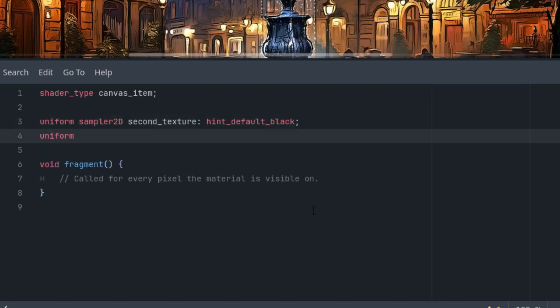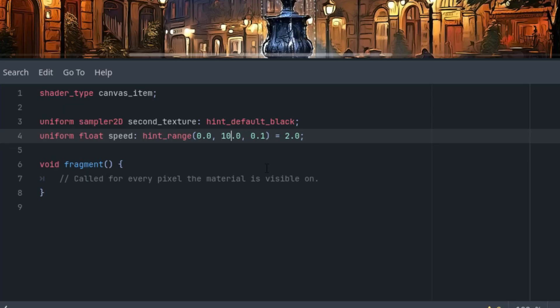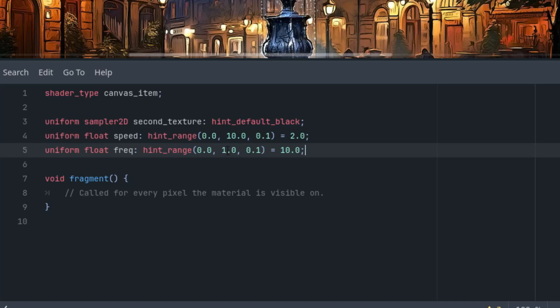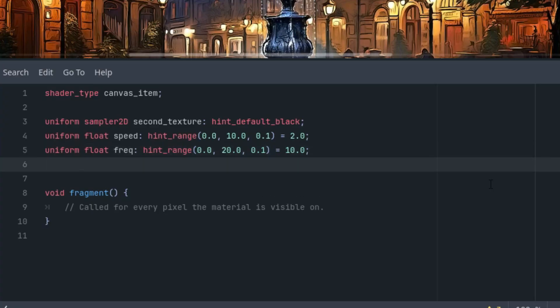So uniform float speed with a hint_range. The default value is 2 and I think the hint_range I set to from 0 to 10. And now uniform float frequency, let's call it just freq. Another hint_range and starts at 0 to 10, and this time it can go from 0 to 20.